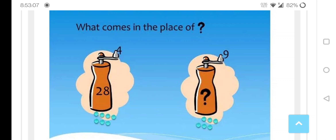Here we have 9 and here 6, so 9 into 6 could be the value we are asking in the place of the question mark.